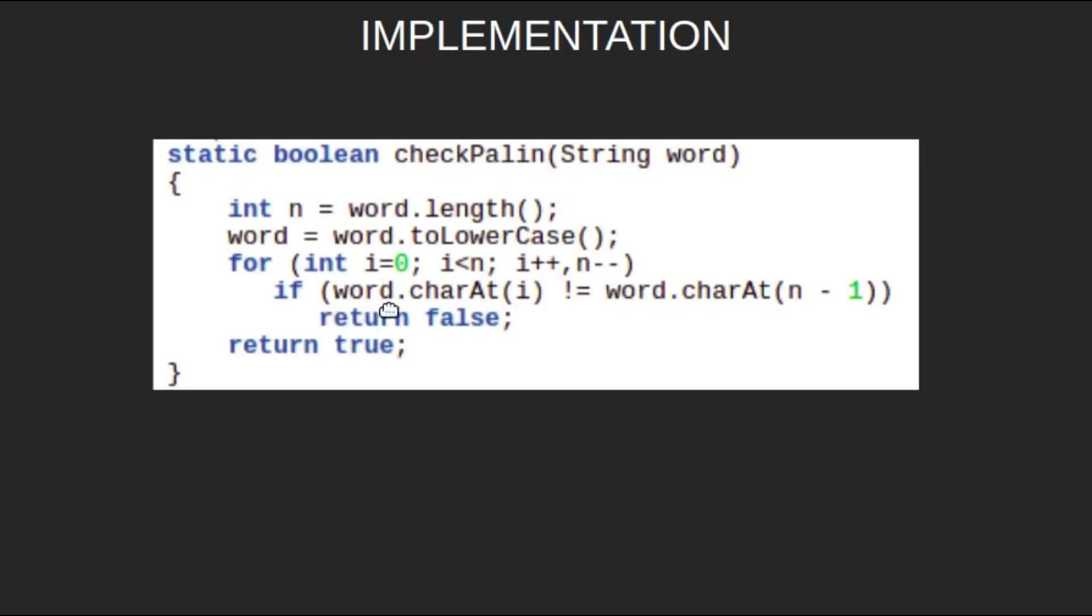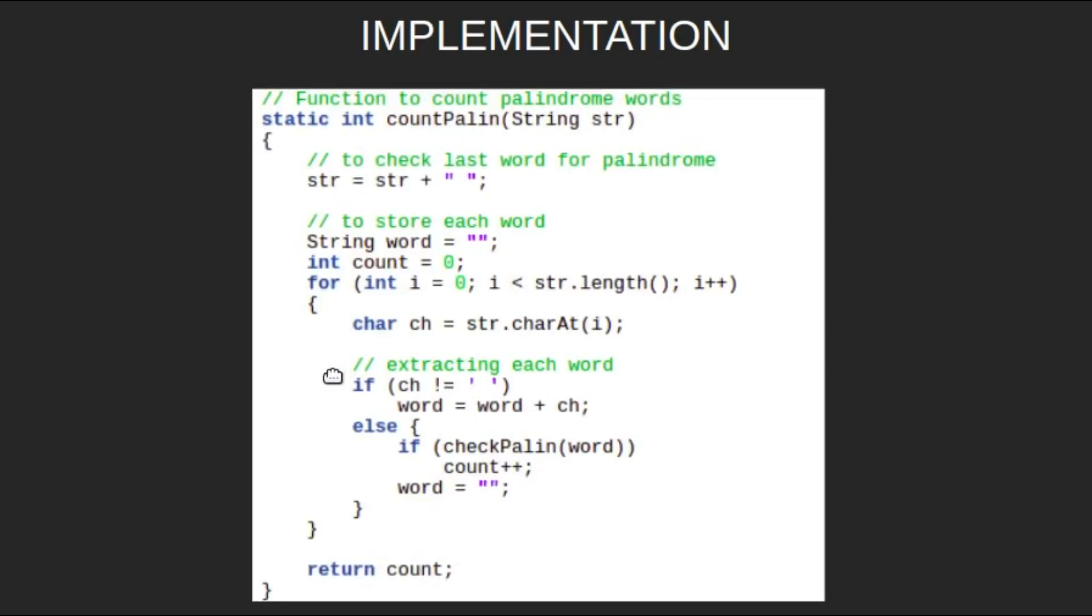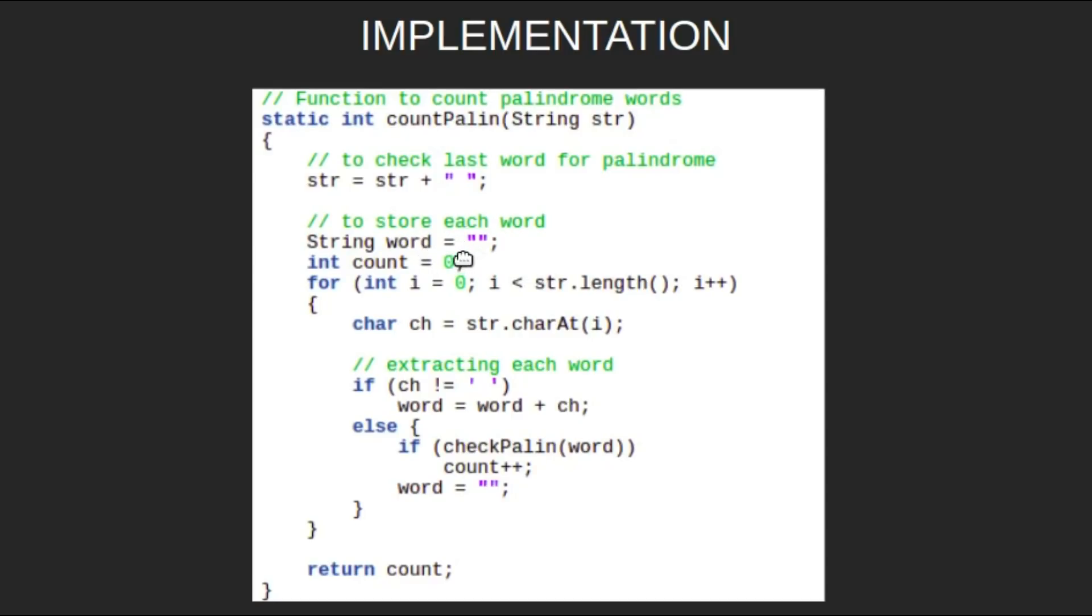Let's look at the countPalin function now. First we will add an extra space to make sure that we never miss the last word. Then we will initialize a string called word which will store each word of the given string. Here we are extracting each word and storing it in a variable called word.